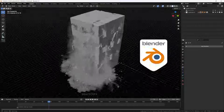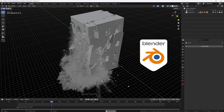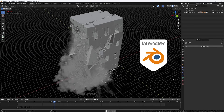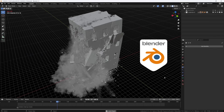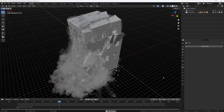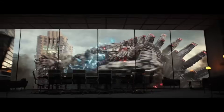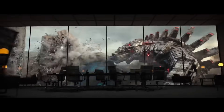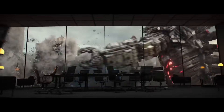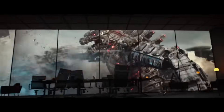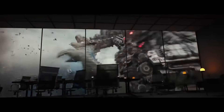I personally use Blender for all my destruction simulations, but whatever software you want to use — Houdini, Blender, 3D Max, PowerPoint, or whatever — doesn't matter, because this is a general explanation of ideas and principles you can apply in any 3D software.